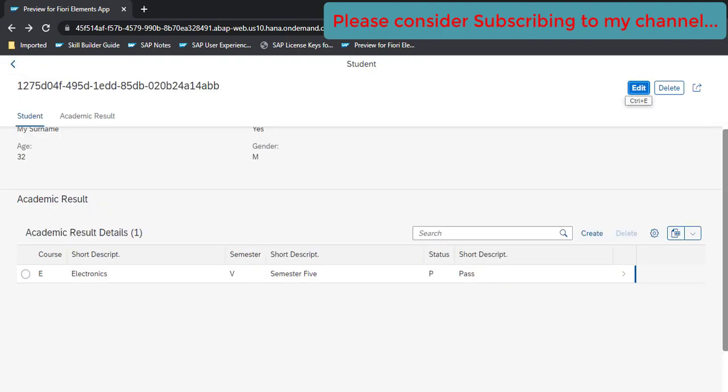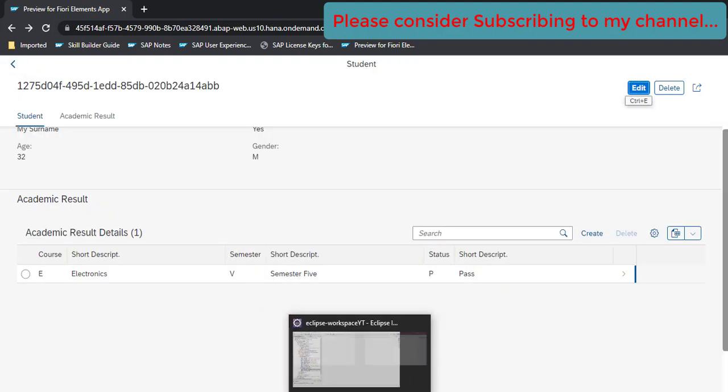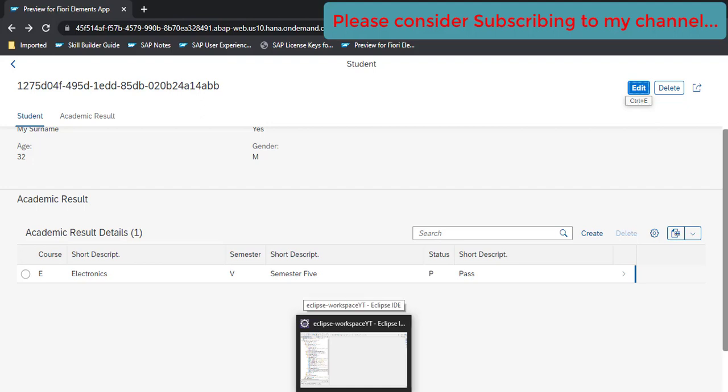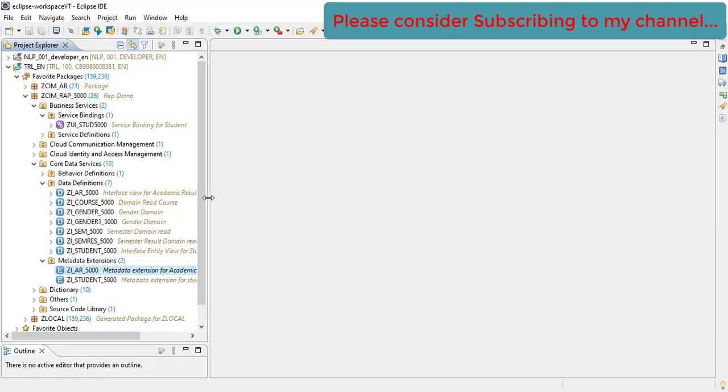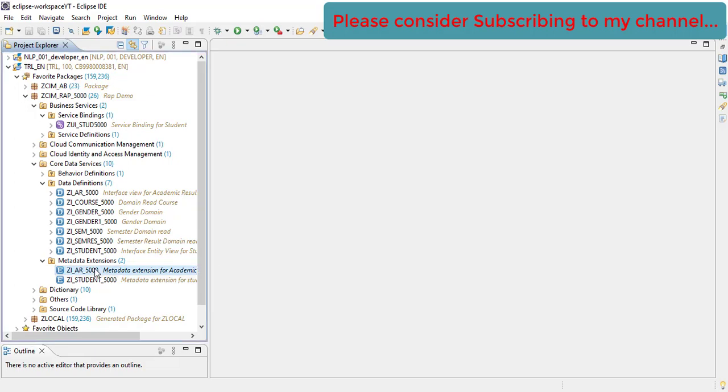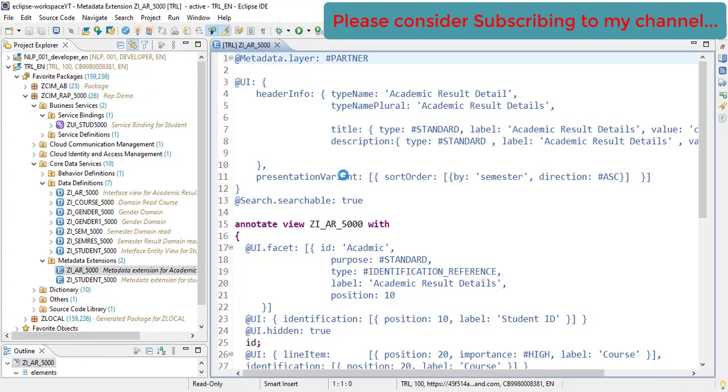For that let's open our Eclipse. The very first thing which we need to do is we need to enhance or make some more changes to our metadata extension file.